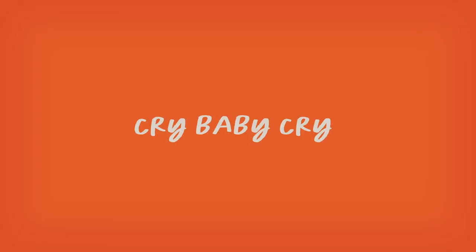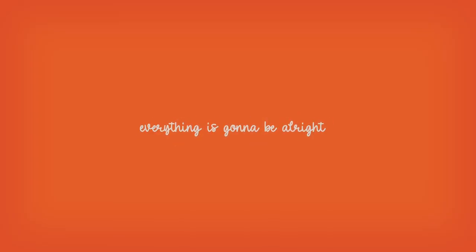Cry baby cry, everything is gonna be alright.